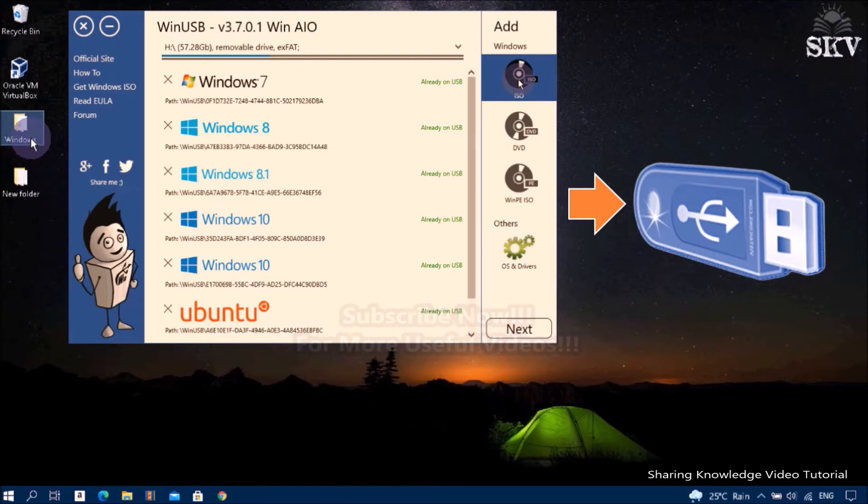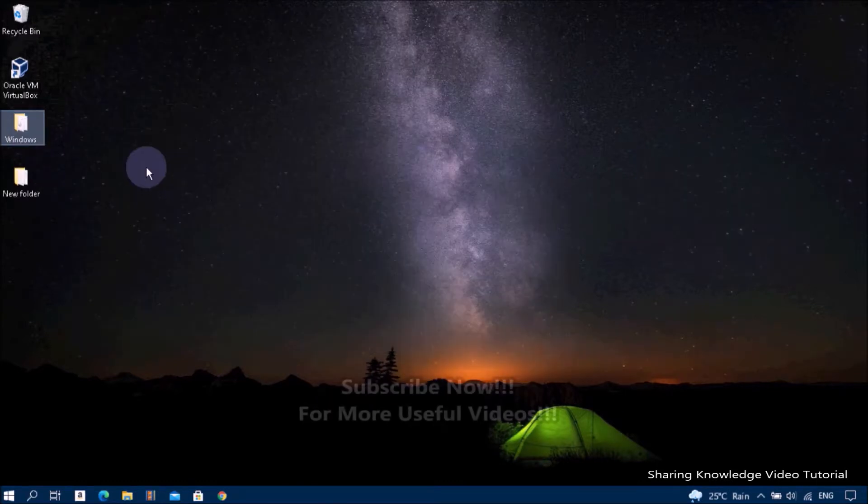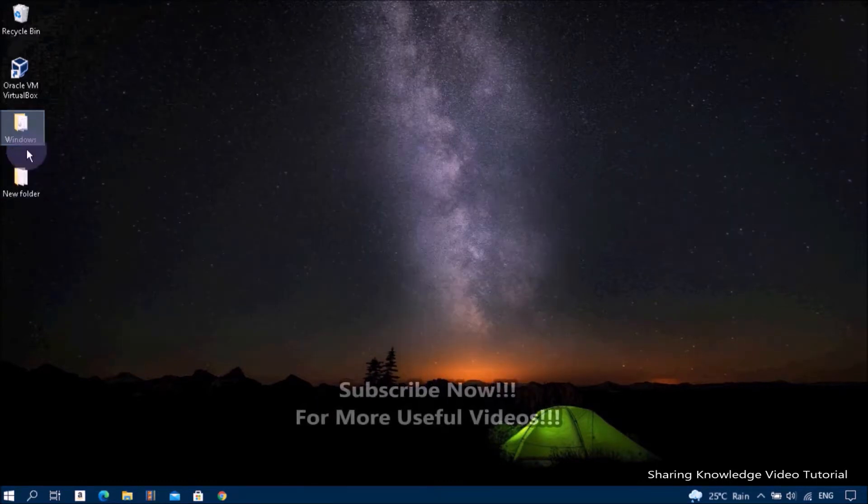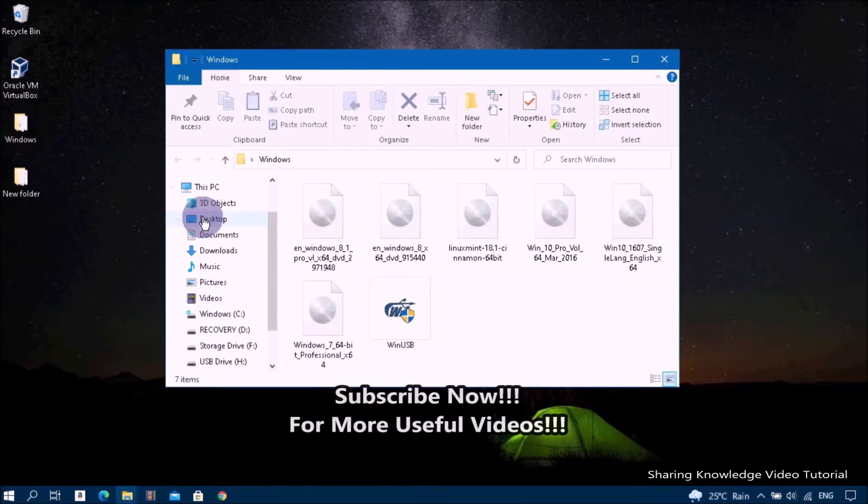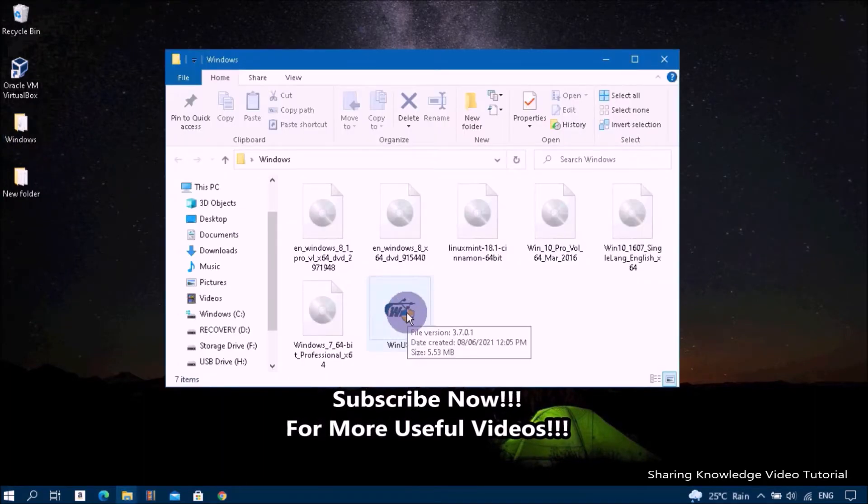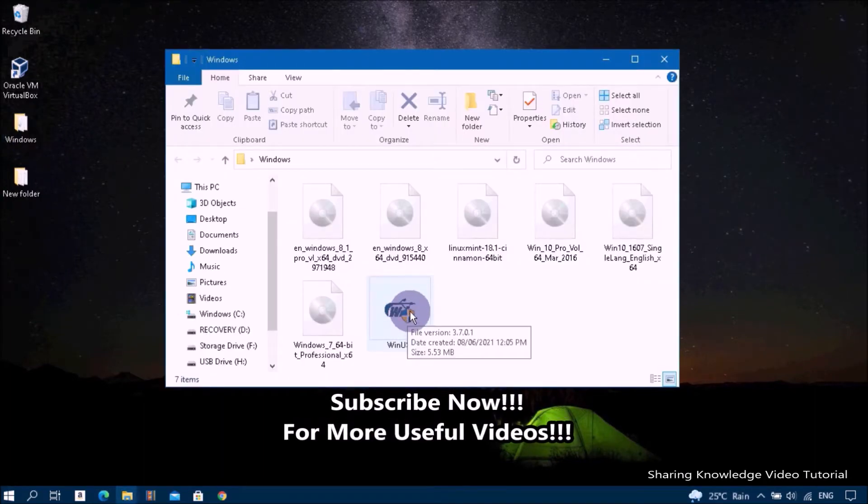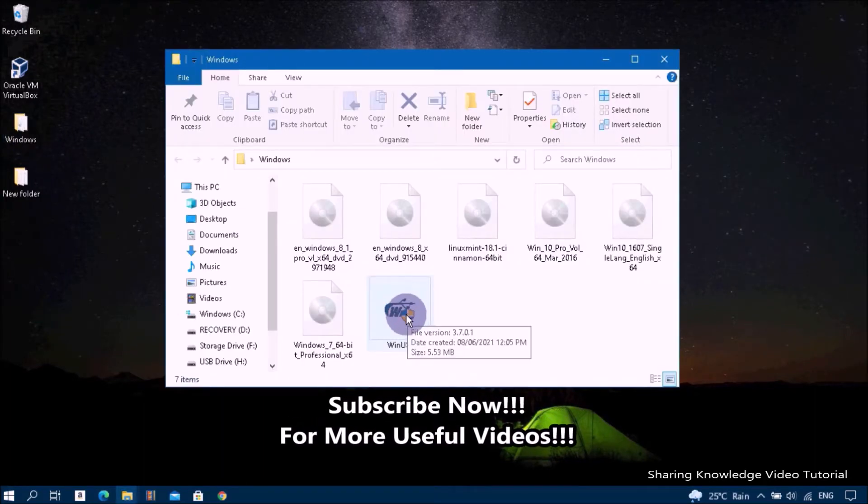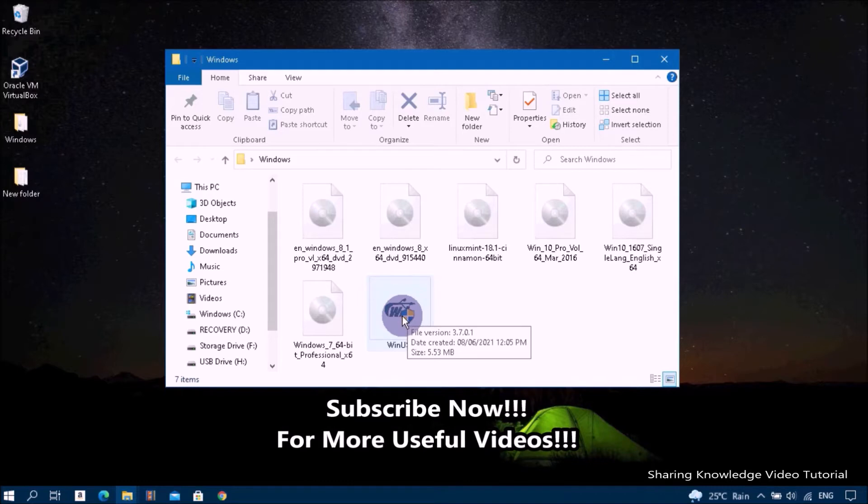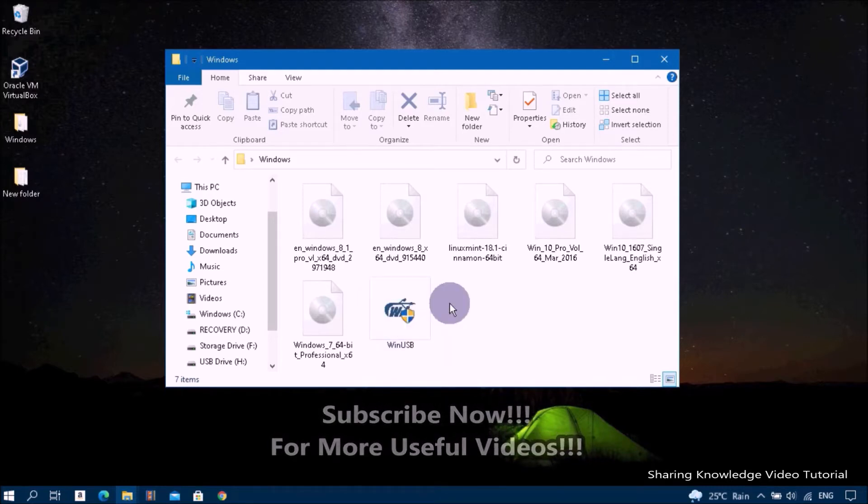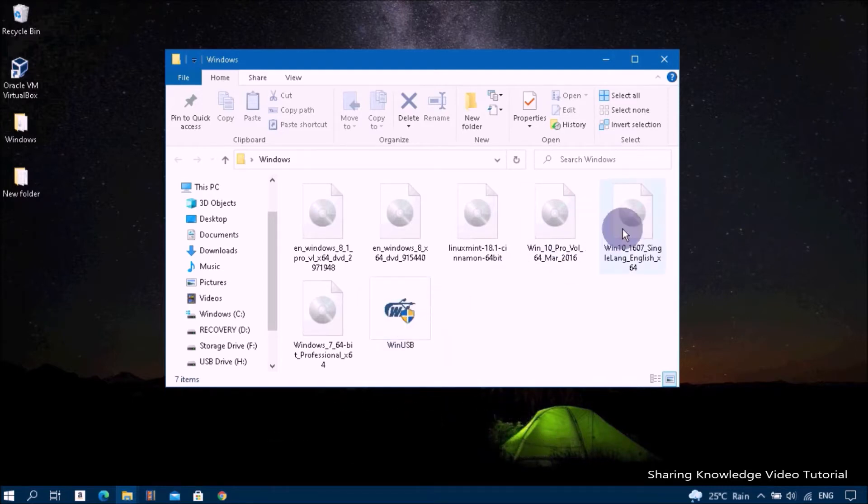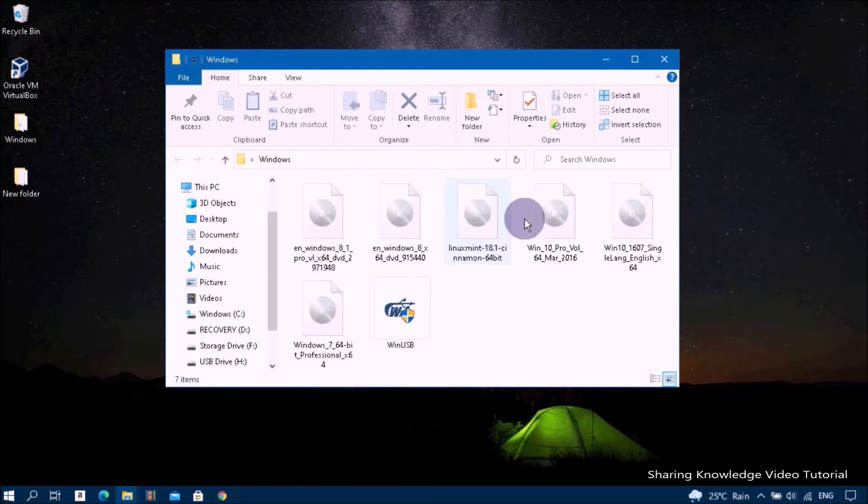Okay, let's start. First of all you need to download the latest version of WinUSB software from the official website www.winusb.net. Before creating a Windows multi-bootable USB drive, first you need to ensure that you have an ISO image file with Windows distributions or an installation DVD disk.